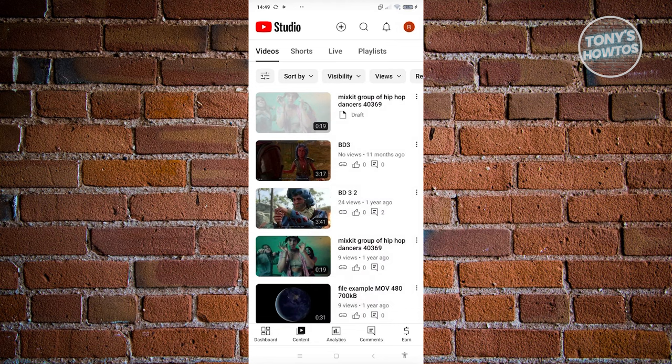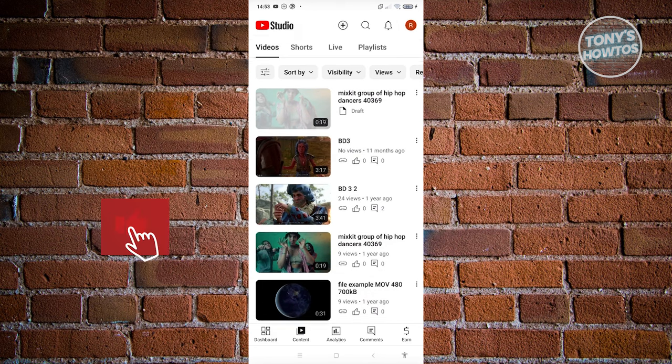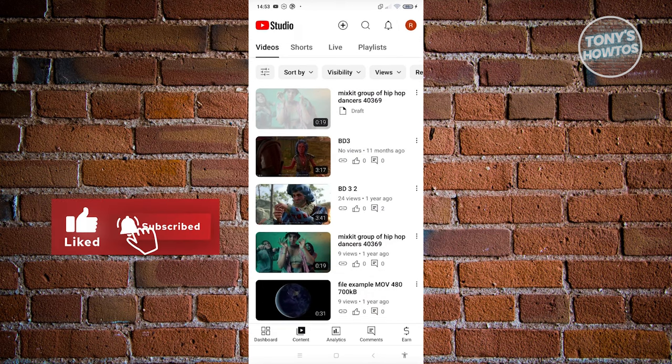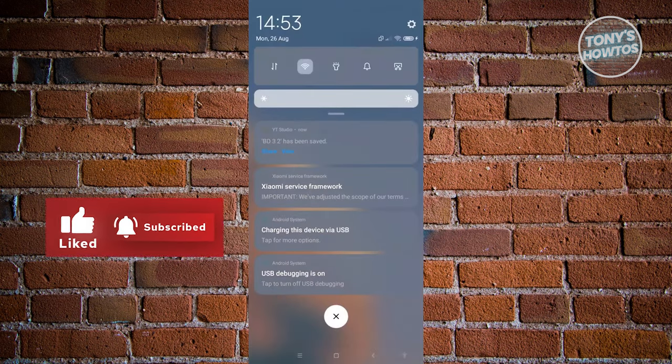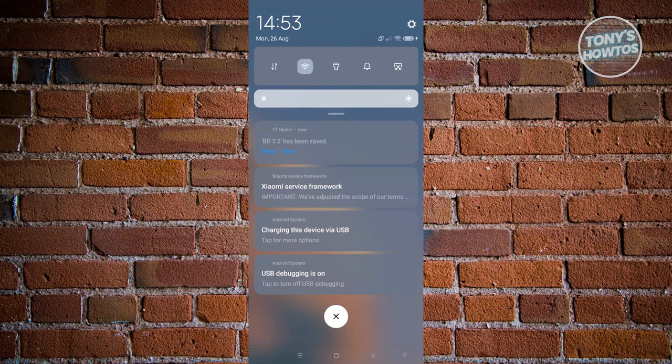Now once the download is complete, when you visit the very top here or your notifications, you should be able to see that the video has been saved.